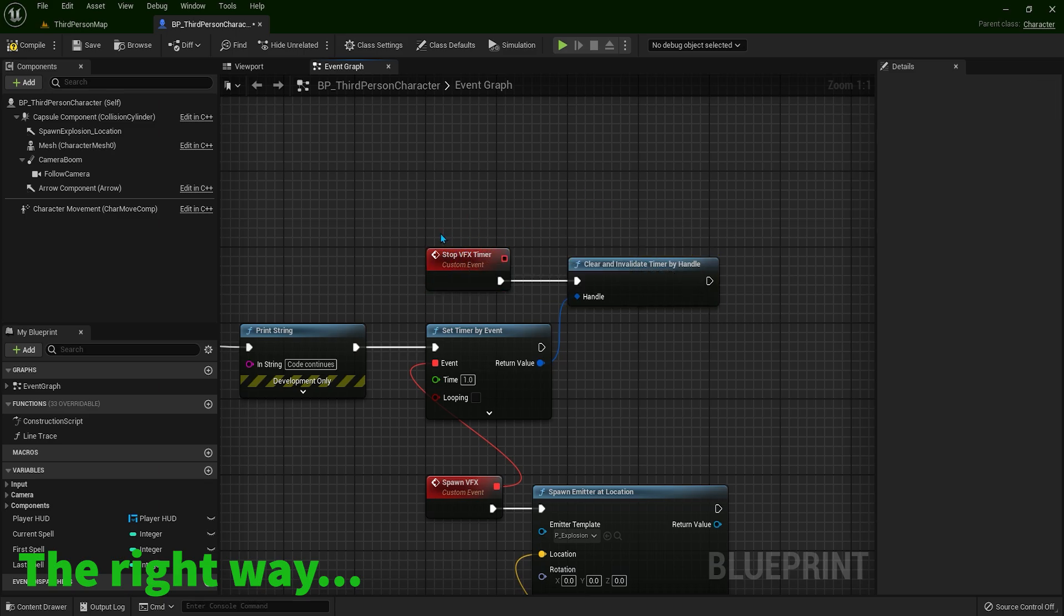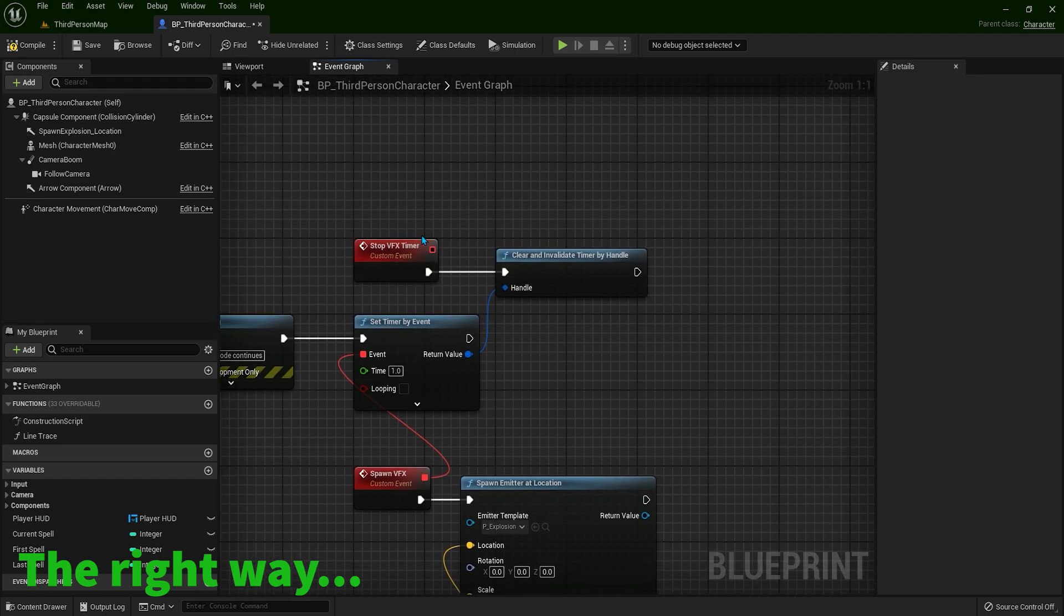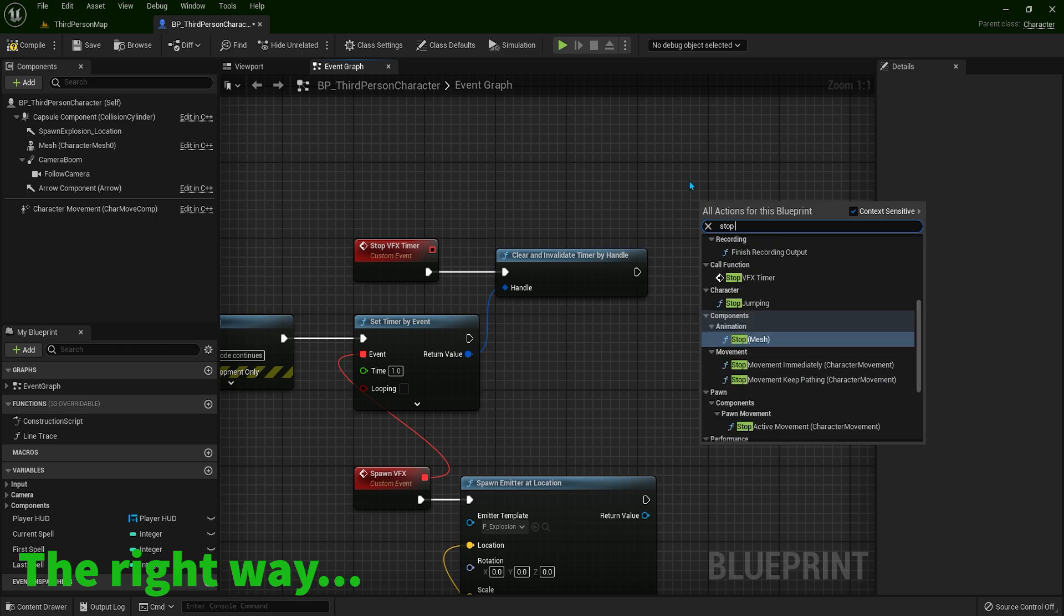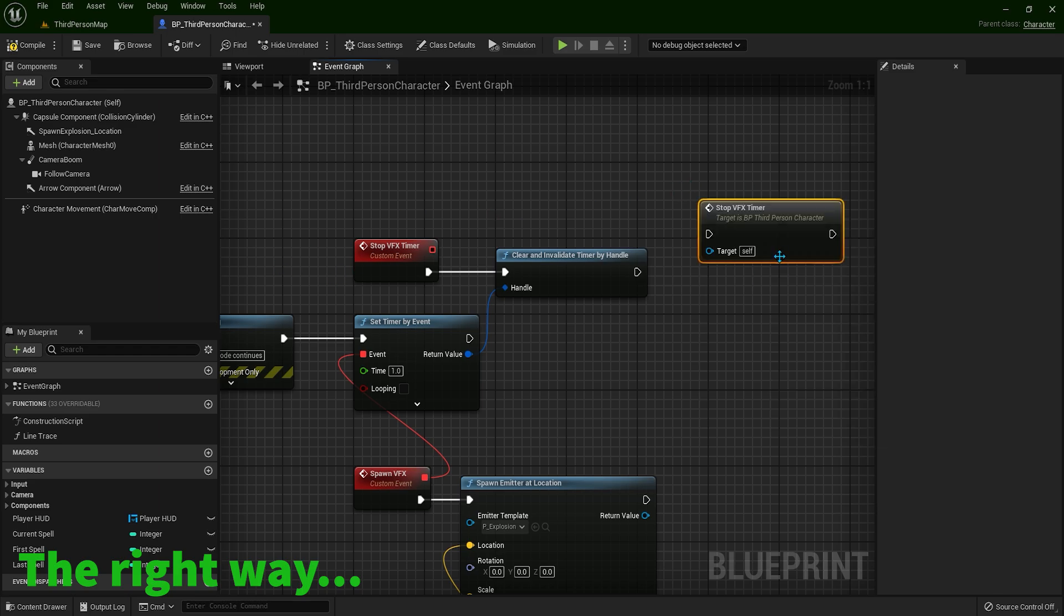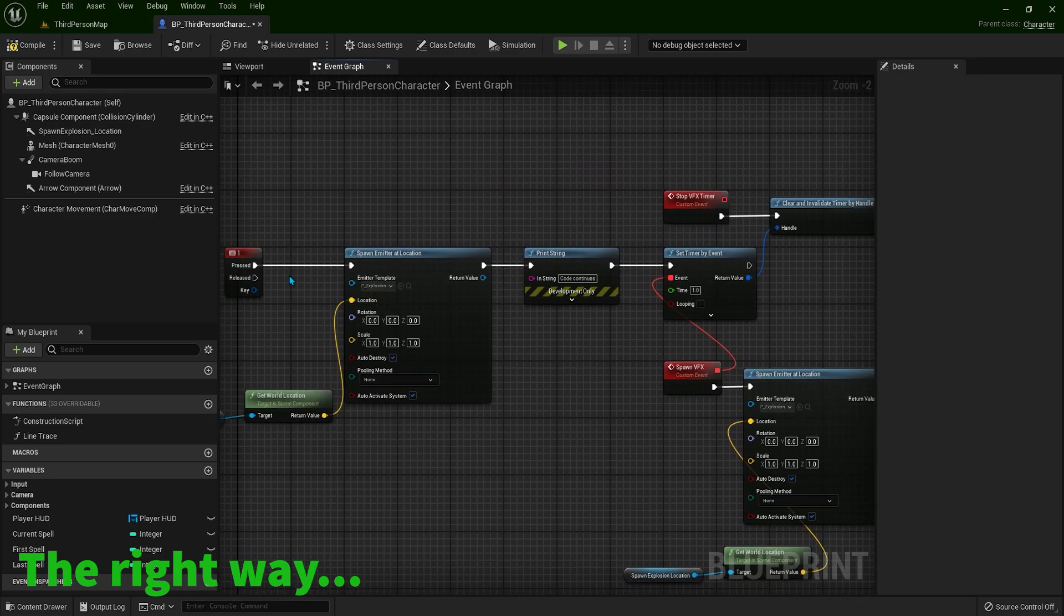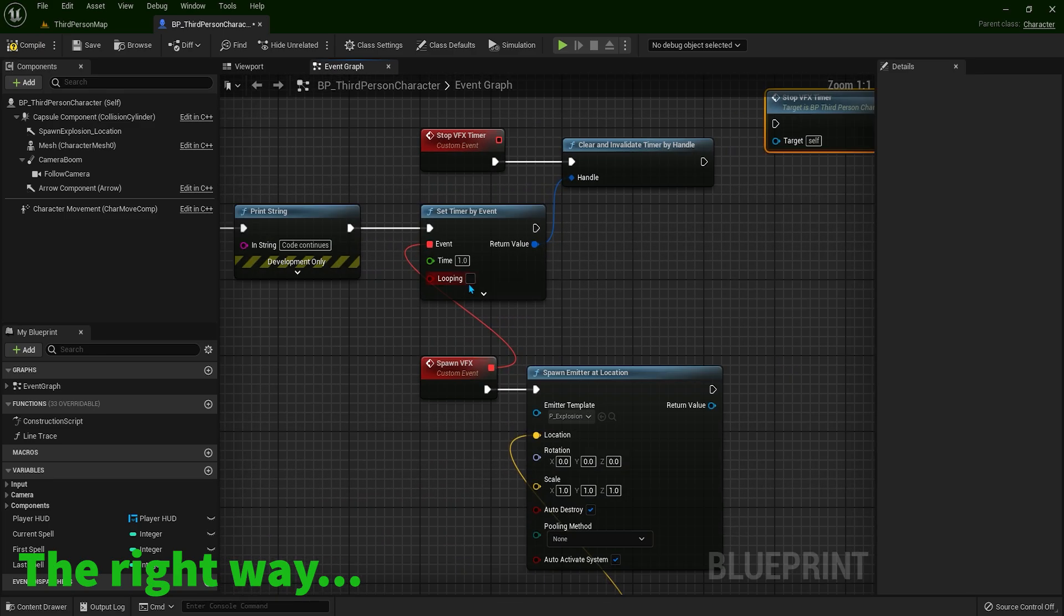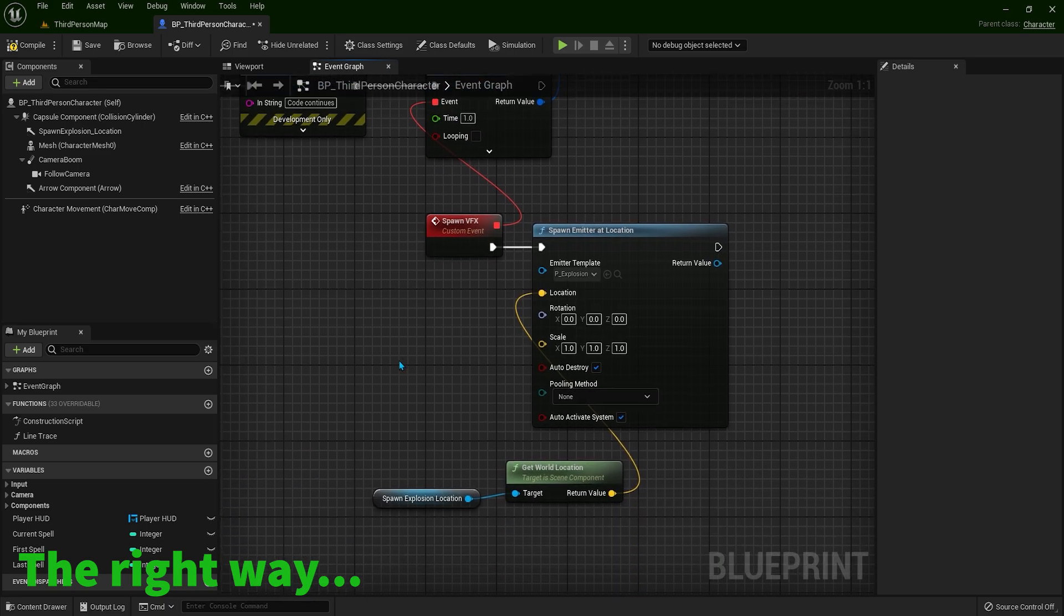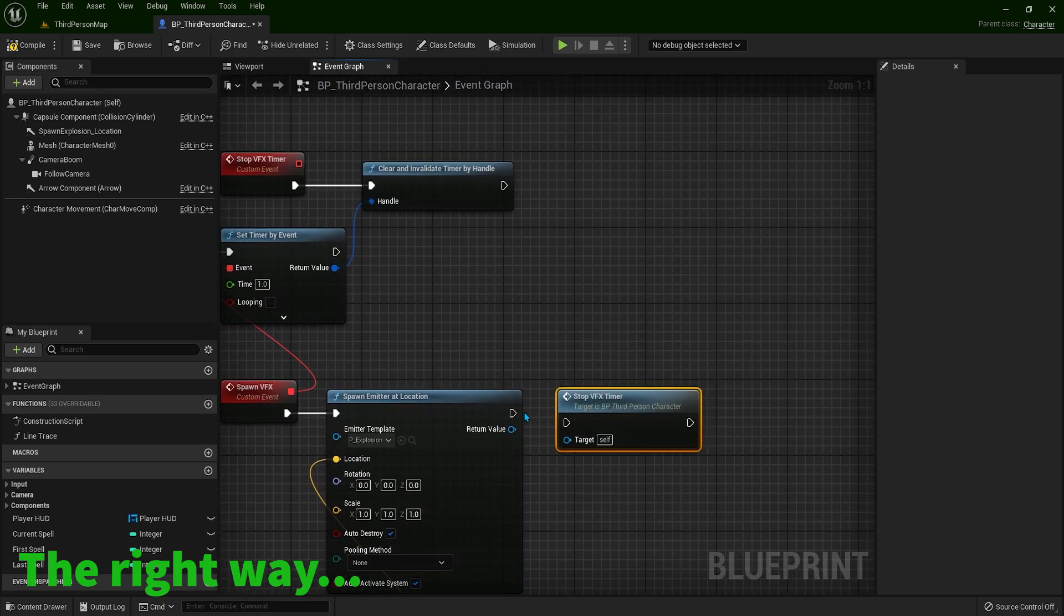Okay, so this is going to be on standby until we call it. And to call it, right-click and type the name of this event. So stop VFX timer. And now when I press 1, everything happens. After one second, something else happens. And now we are disabling the timer.